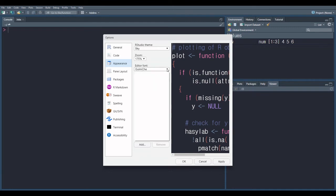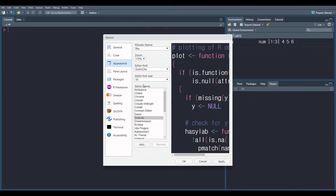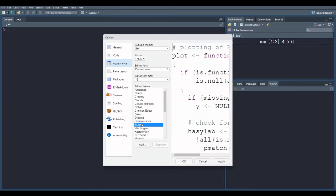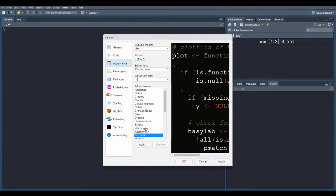Editor font. You select editor font here. And changes will appear in this interface. You select according to your choice.